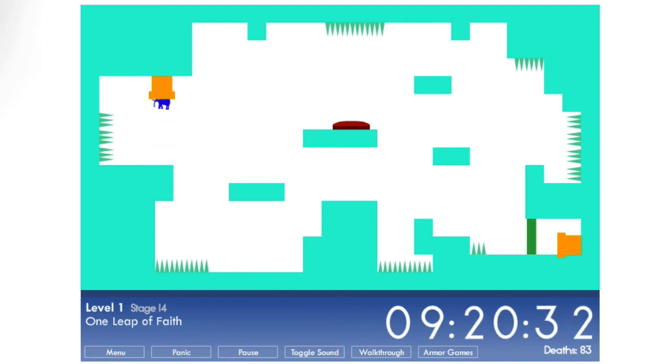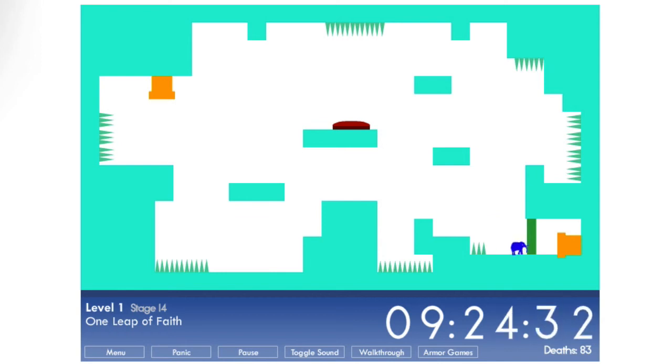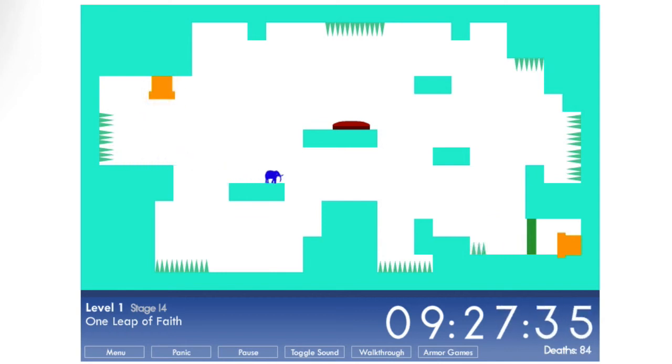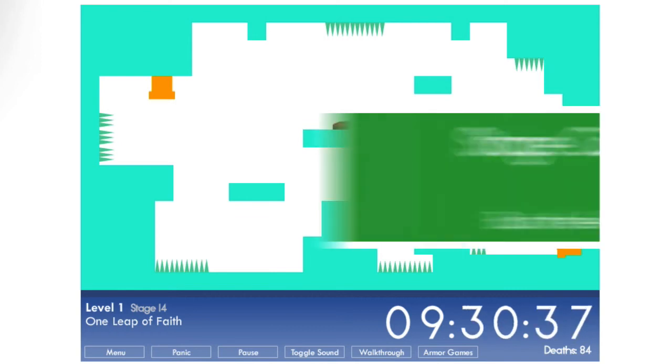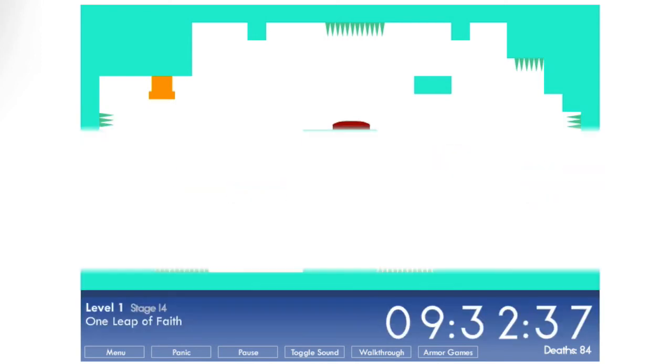One leap of faith. Jump. Oh, I only get one jump. Okay. So I'll just die here. So I get that jump. And the rest die. Okay. Time to refresh.